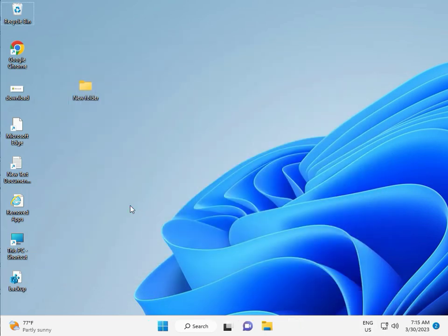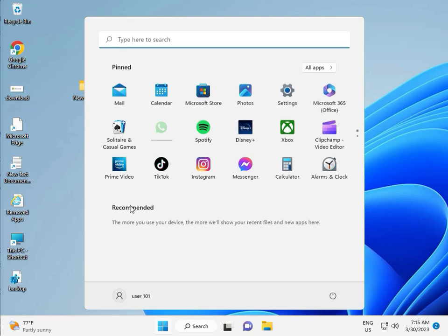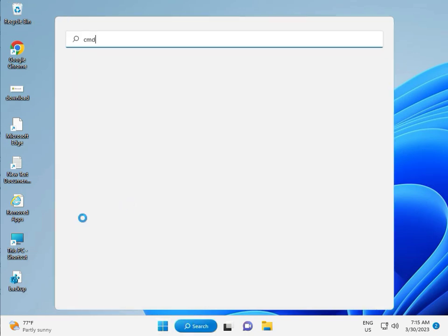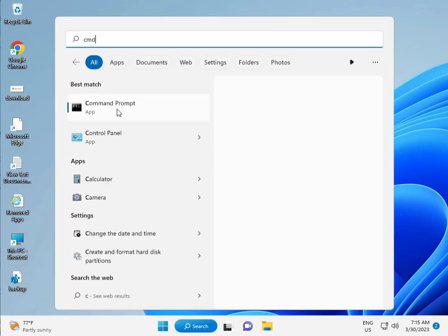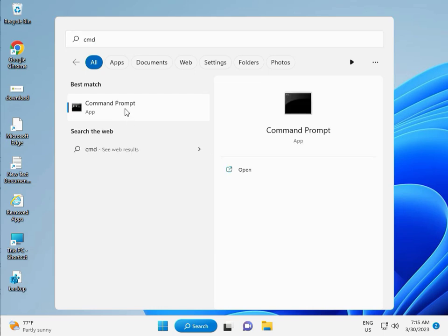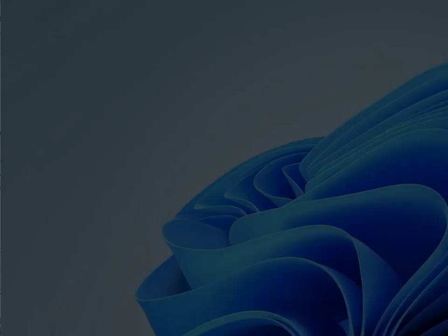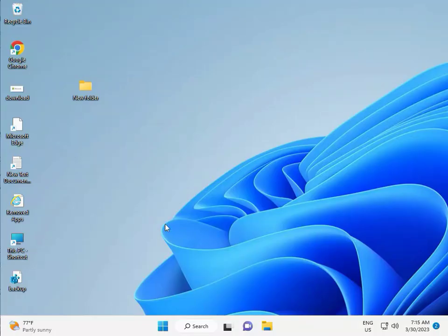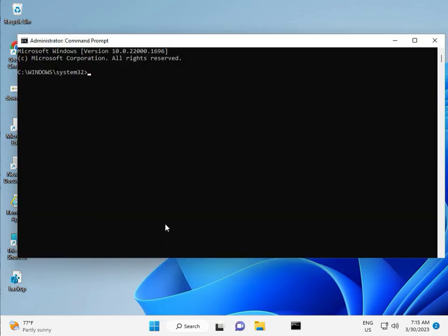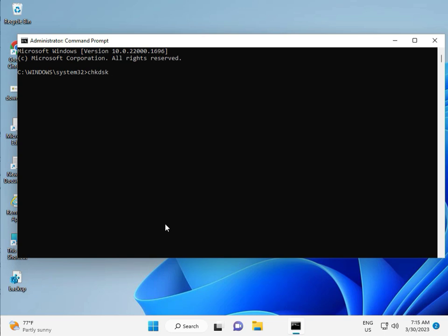Then guys, click to Start button, type CMD. Right click to Run as Administrator. Then Yes. So guys, type CHKDSK, space, slash F, space, slash R. Then Enter.